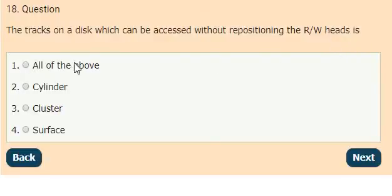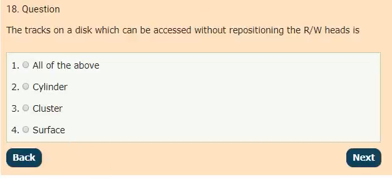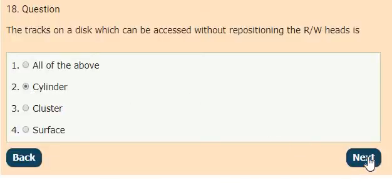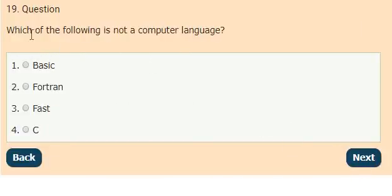Question 18: The tracks on a disk which can be accessed without repositioning the R/W heads — options: all of these, cylinder, cluster, surface. The answer is option 2, cylinder.